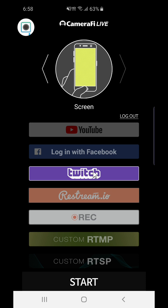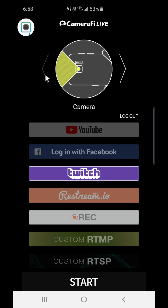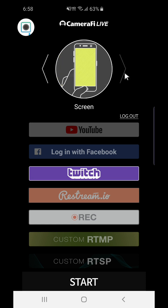First, select Screen Broadcasting mode in Camera5 Live. Then choose the live streaming platform that you'd like to broadcast and log into your account.